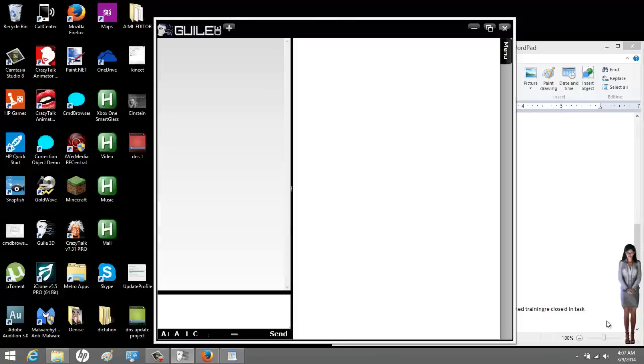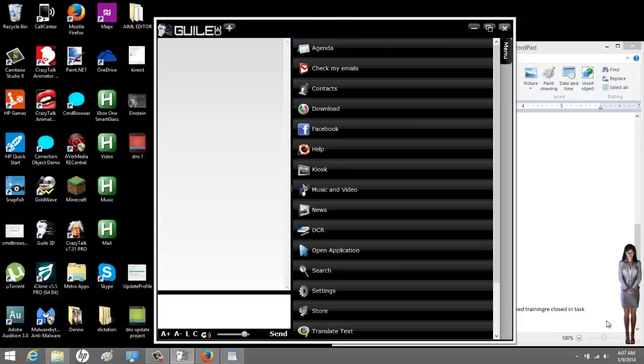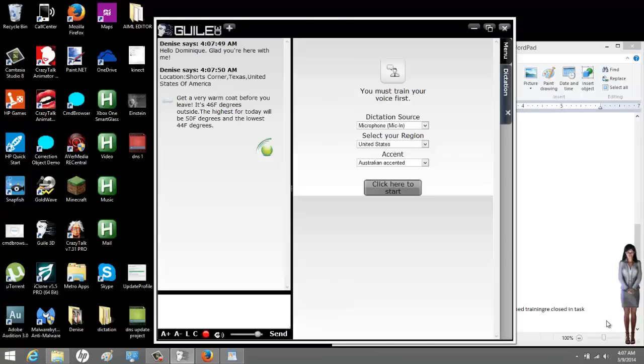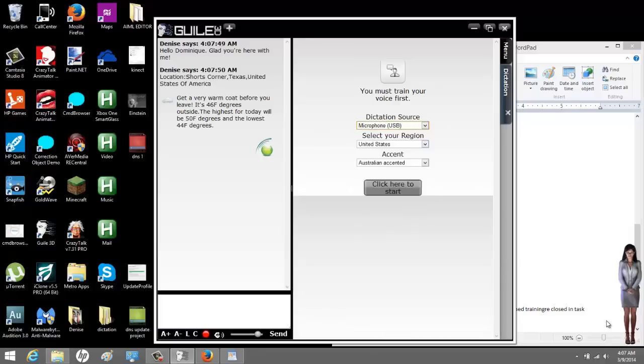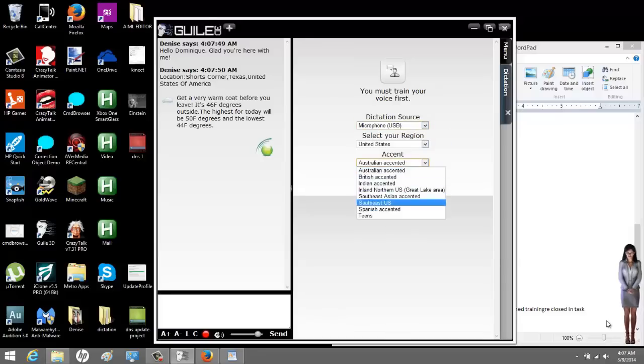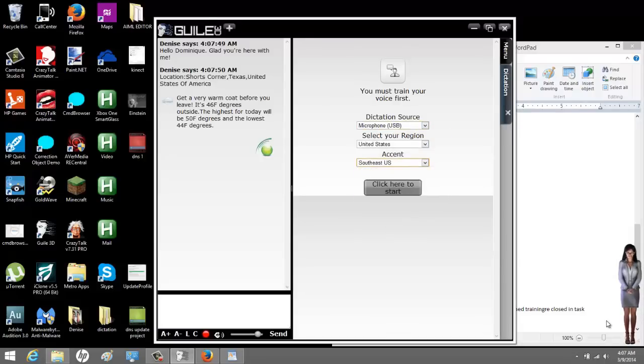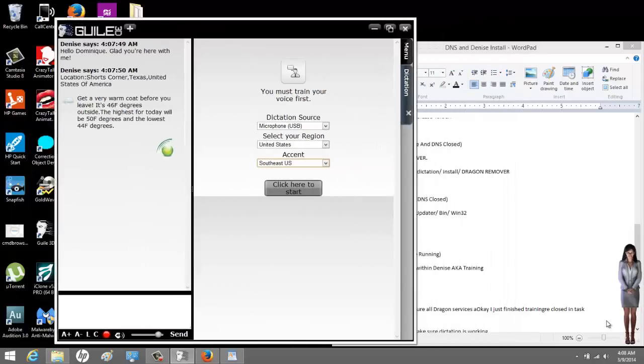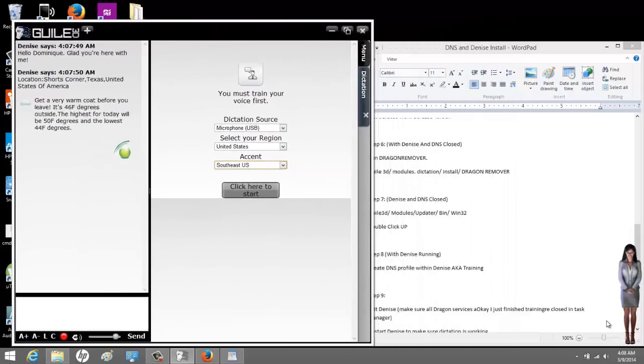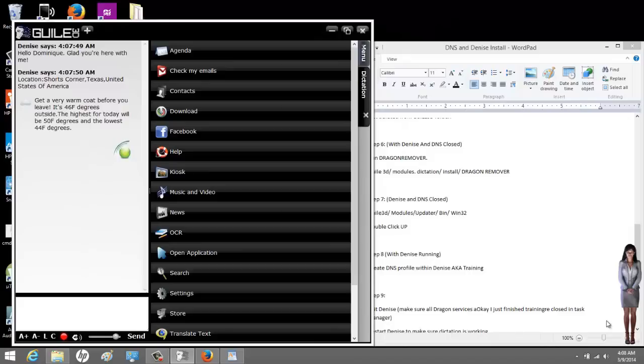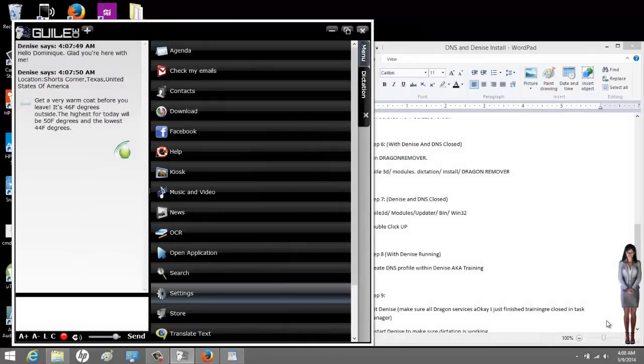Hello, Dominique. Glad you're here with me. Get a very warm coat before you leave. It's 46 degrees outside. The highest for today will be 50 degrees and the lowest 44 degrees. What we're going to do is we're going to train Denise. You have to train her, even if you've done it before. You know what? Speaking of, if you've done it before, go to settings. Opening configuration module. Speech rec, setup, clean the training. And then when you hit this button for training, it's going to bring you here. Train her. And then when I'm done training her, I'll come back.